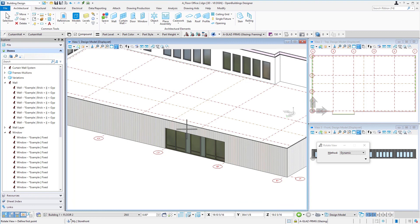So now we've created those three floors of the building at least the exterior shell. The last thing we're going to do is create a sloped roof for the top of the building.